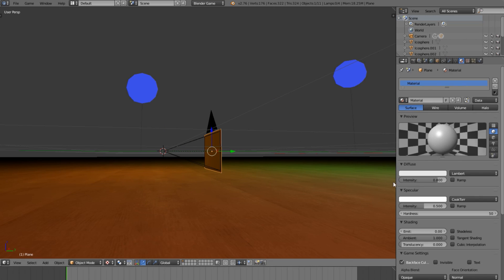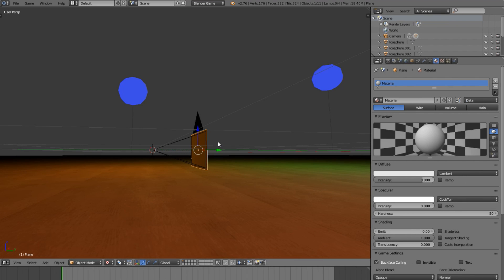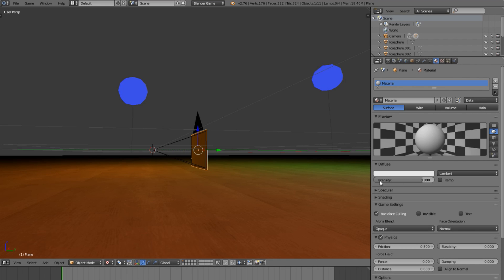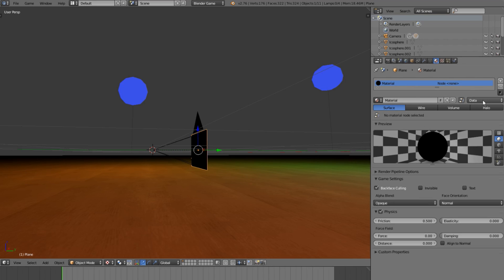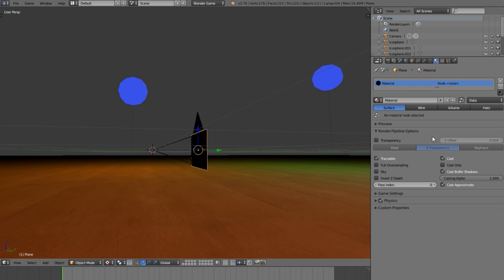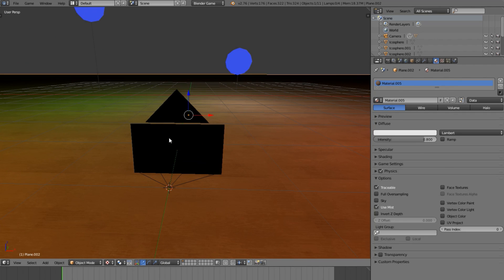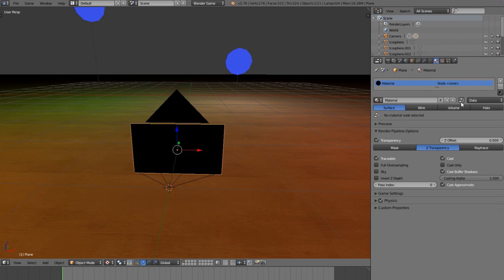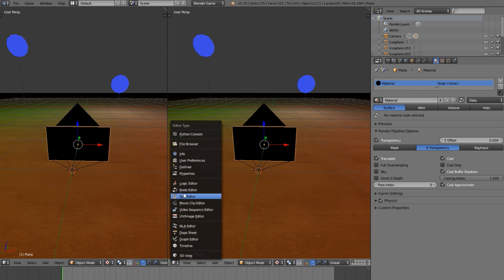Now we're going to select our plane and go New Material. We're going to click to enable it as a node material so we can use nodes, which allows us to do a lot more advanced stuff. Under Render Pipeline options, we enable transparency — this allows transparency within the nodes, and that's how you enable it when using nodes.